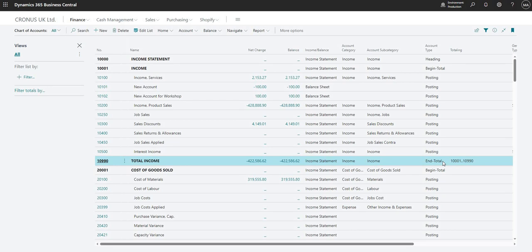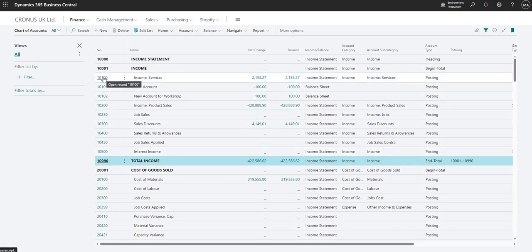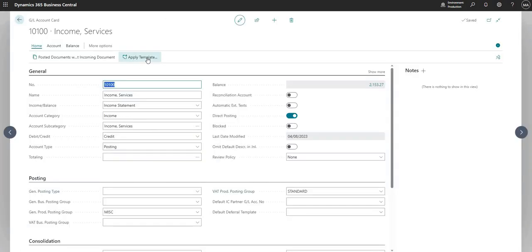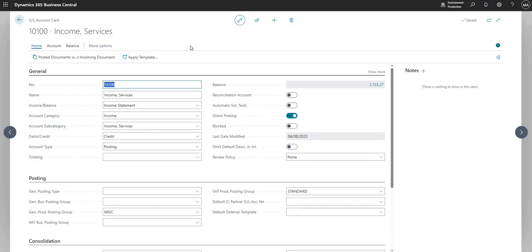So what I'll do next is let me just jump into a general ledger account card and I'm just going to show you some of the other fields that we have underneath here. So just quickly run through some of these.